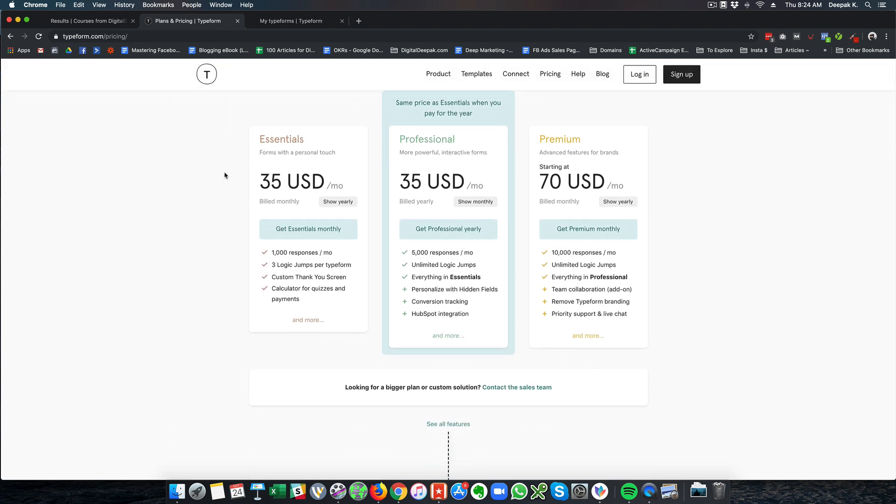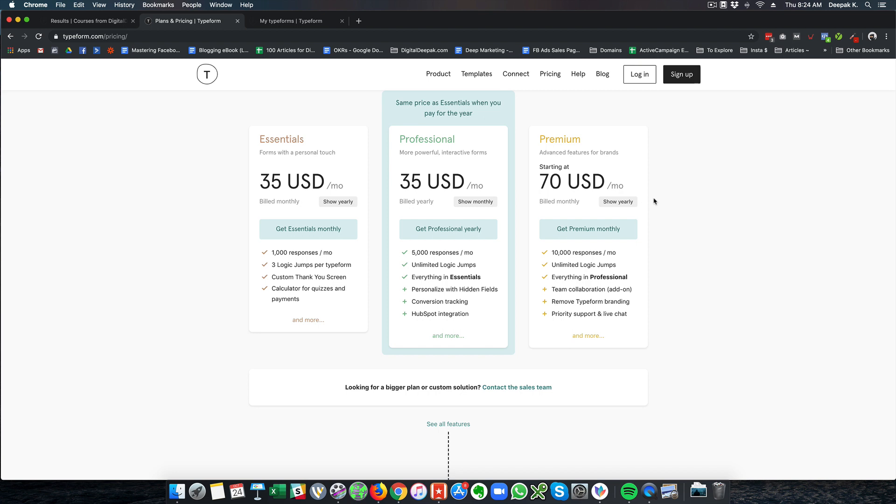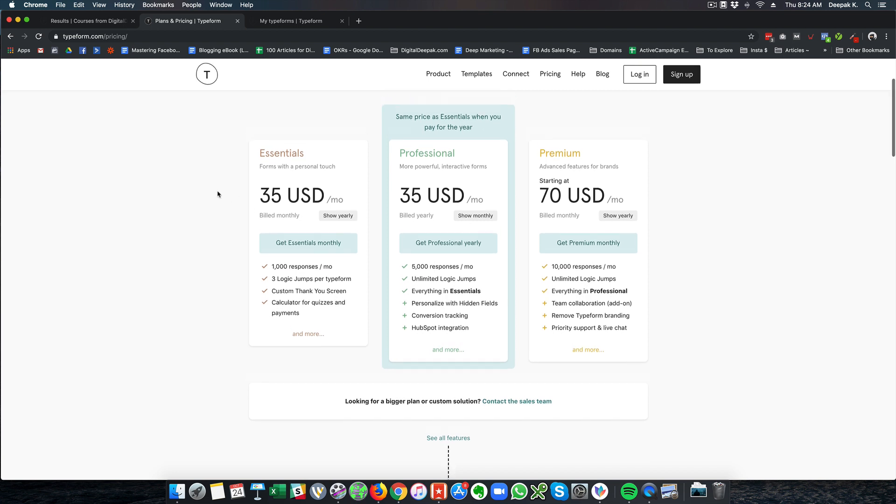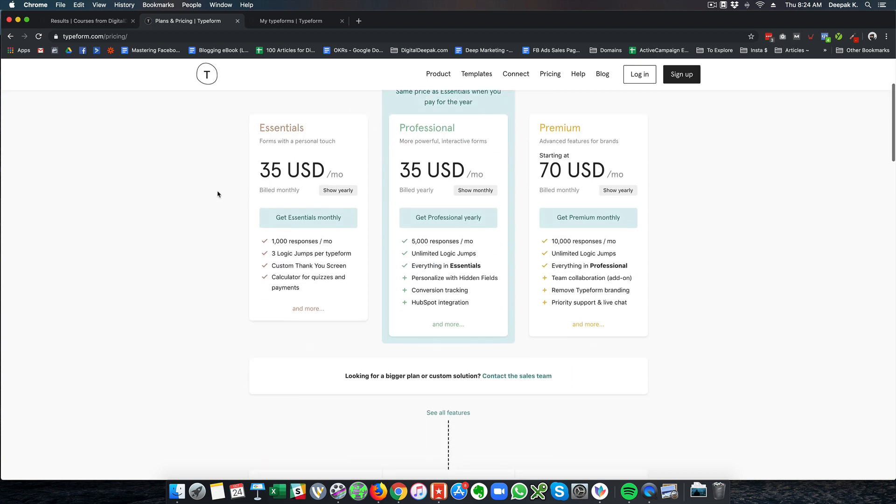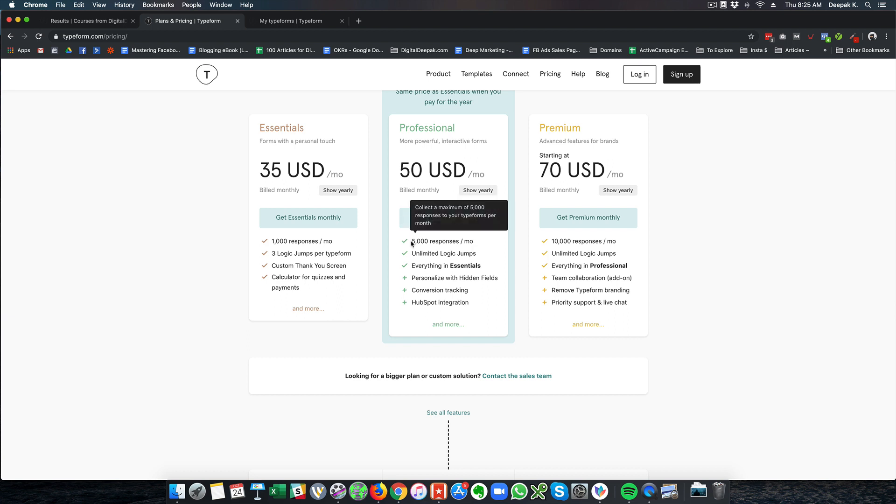So Typeform starts at 35 USD per month and if you pay yearly it's 30 USD per month. The Professional plan is going to cost 50 USD per month. If you pay yearly it's 35 USD per month. And then you have the Premium plan which is 70 USD per month if you pay monthly. So the Essential plan can hold only 1000 responses per month and this is not enough for me. So I am on the Professional plan paying 50 USD per month because I need 5000 responses per month.